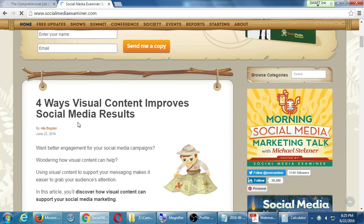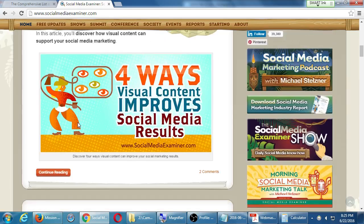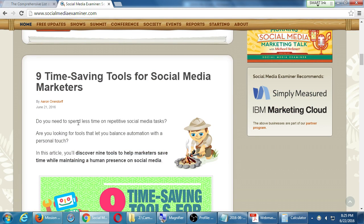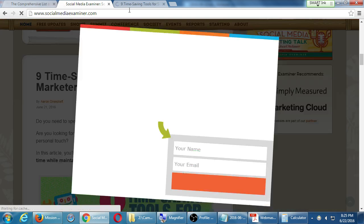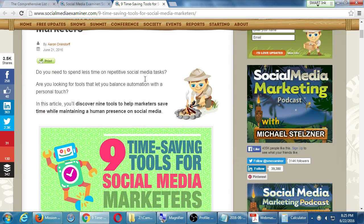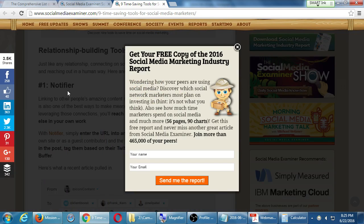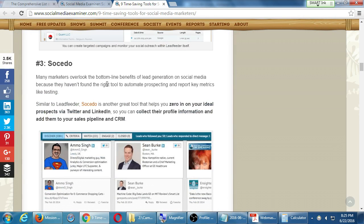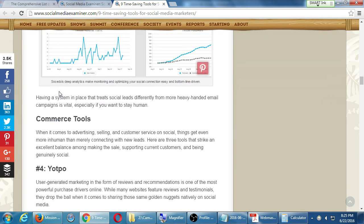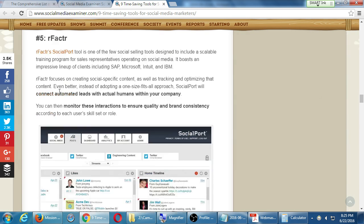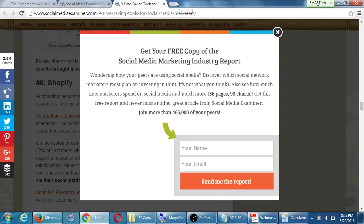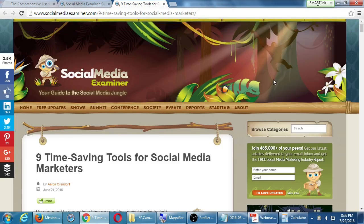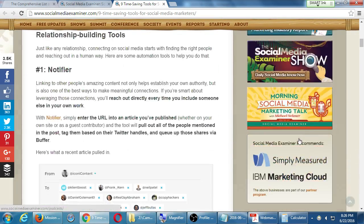This is a website all about social media. They want right away to get your email. The way they entice you is with a free copy of the social media marketing industry report. You've gathered this information — you're going to get a free book in exchange for your email. Then they're going to send you messages and such, and you can then unsubscribe. But this is a very good way to do it — give people a reason to give away their email address. The latest articles here: 'Four ways visual content improves social media results,' 'Nine time-saving tools for social media marketers.' Click on that — number one: Notifier. Leadfeeder. So these are websites and services, tools, apps, that will quickly help me manage social media.